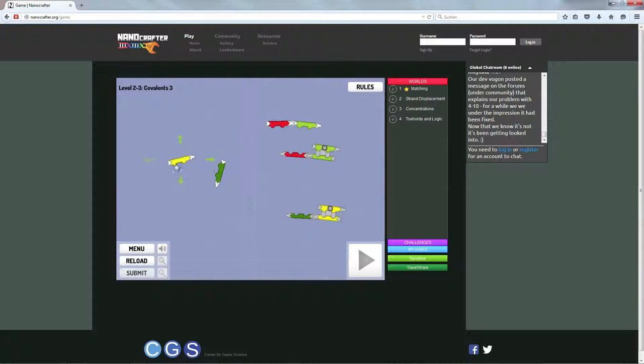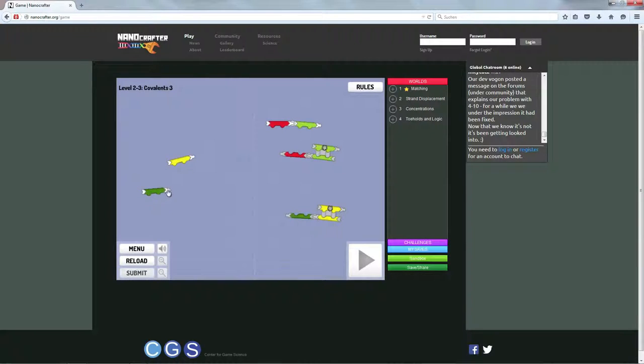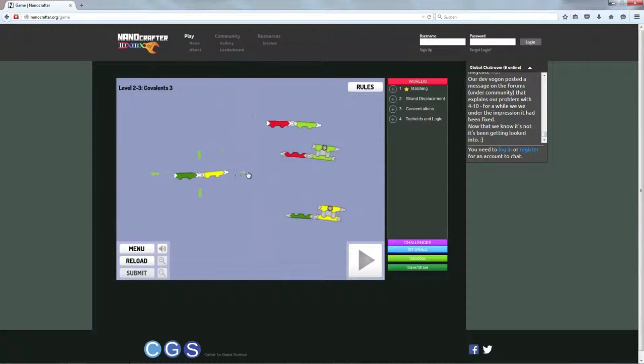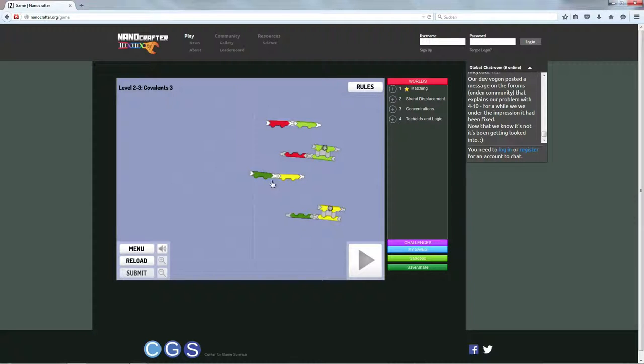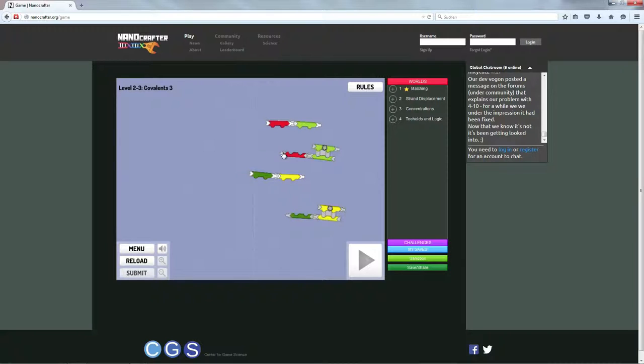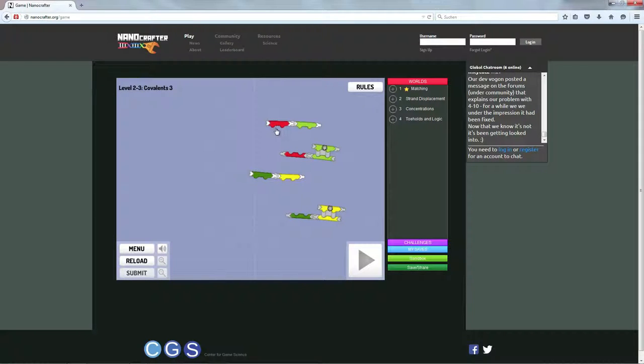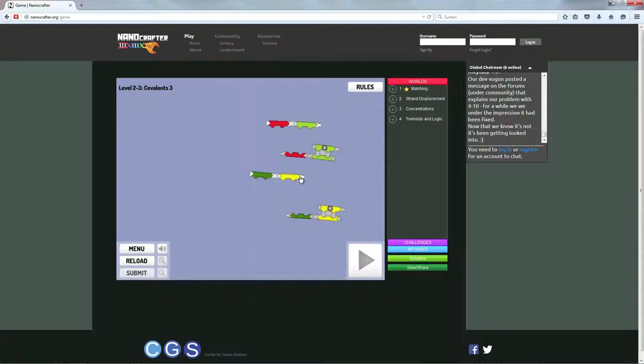Aber ich muss auch sagen, ähnlich wie bei Foldit ist es ein bisschen schade, dass eben das Design immer noch so wissenschaftlich wirkt, weil ich muss ein bisschen so die Augen zusammenkneifen, um zu sehen, ob das hier jetzt ein Böbel ist oder nicht. Und auch bei diesen hier, also bei diesen Kamelhöckern ist das Gleiche und das, also mich erinnert das immer noch sehr an irgendwie so ein Biologie Schulbuch oder so.